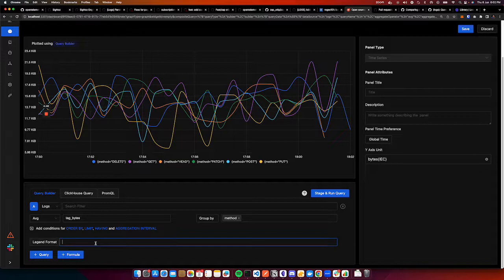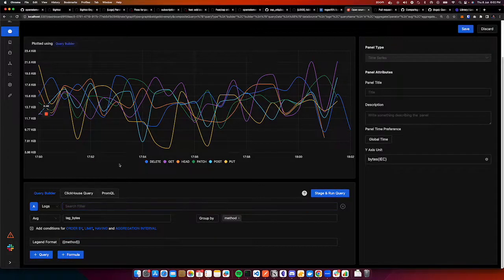I can also update the region format too. And then we can save it.